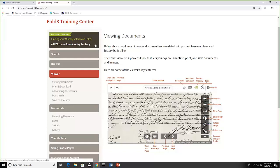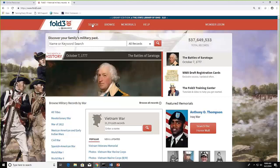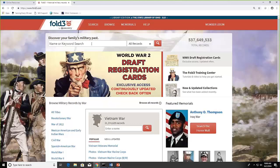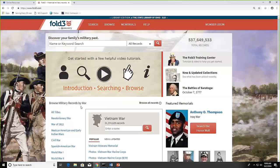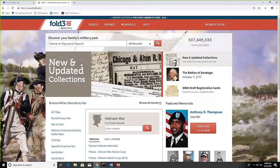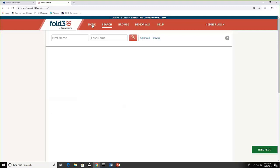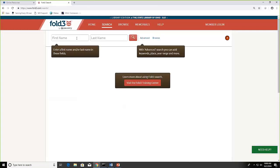Now I'm going to go back to the home page. You can search directly from the home page. You can enter a name or a keyword here or you can scroll down a little bit and browse the military records by war or conflict. Let's talk about basic searching first and I'm actually going to click on the search tab at the top.